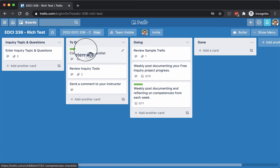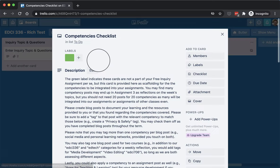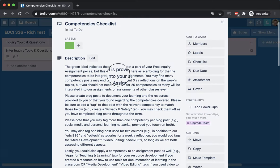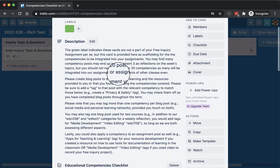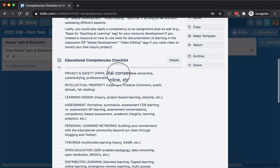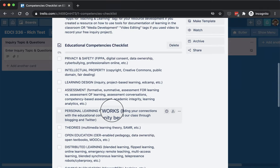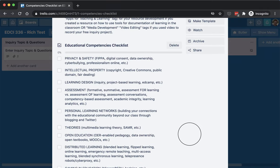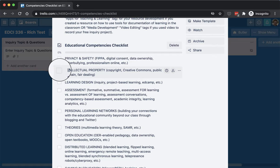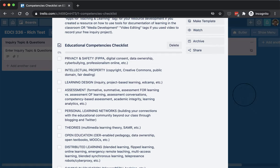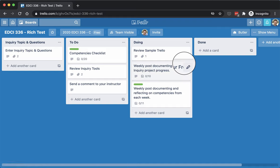And in the to-do list, we'll look at the competencies checklist. And you can see all the competencies as you cover them off, you'd click them off, so most of you have probably already covered off privacy and safety. We've already covered intellectual property, for example, so you can check those off as you go.